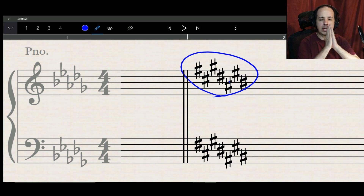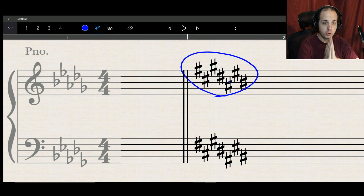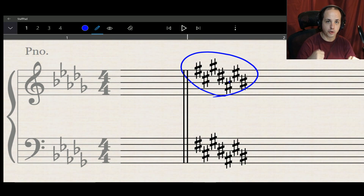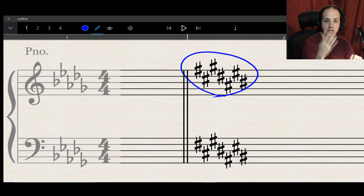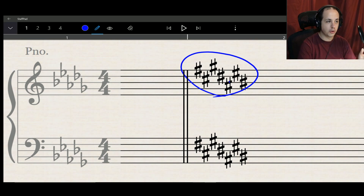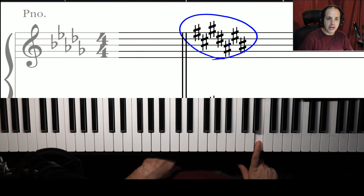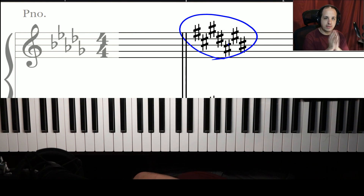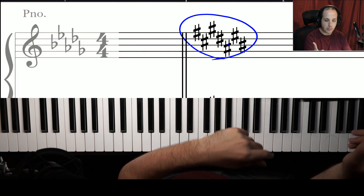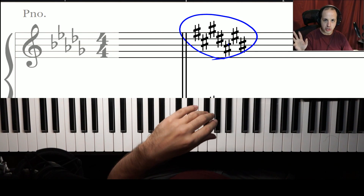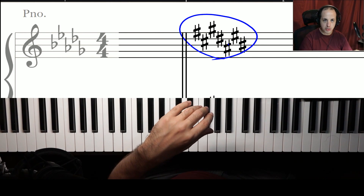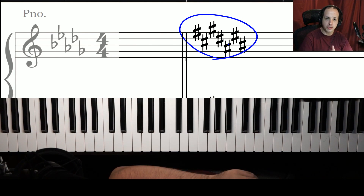It's important to memorize the order of sharps: F, C, G, D, A, E, B. If you don't have the key signature written in front of you but you know you have four sharps, count the first four in order: F, C, G, D. Then go up one half step from the last sharp — D sharp — and that gives you the key of E. For two sharps, you say F sharp and C sharp, then go up one half step from the last one.